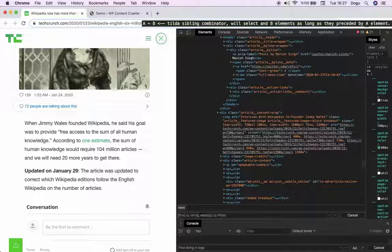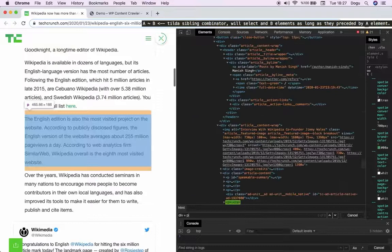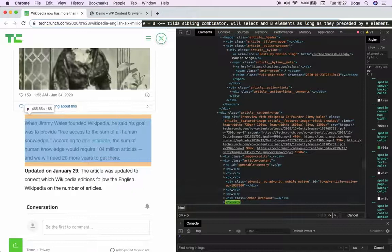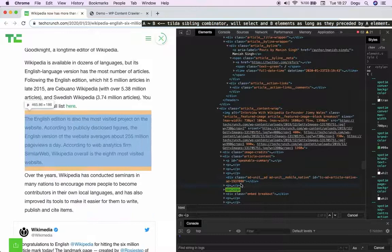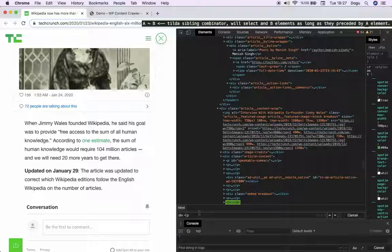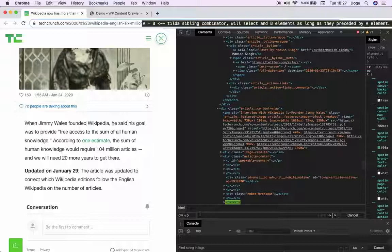Let's move on to our next selector, tilda. It is similar to the plus but less strict. For example, div plus p will select directly after the div the p, okay, directly after it. But the tilda, when I change it, it will select all the p under div. Okay, this is called sibling selector. Just familiarize yourself with the descriptions for now. We will see selectors in action within WordPress Content Crawler.